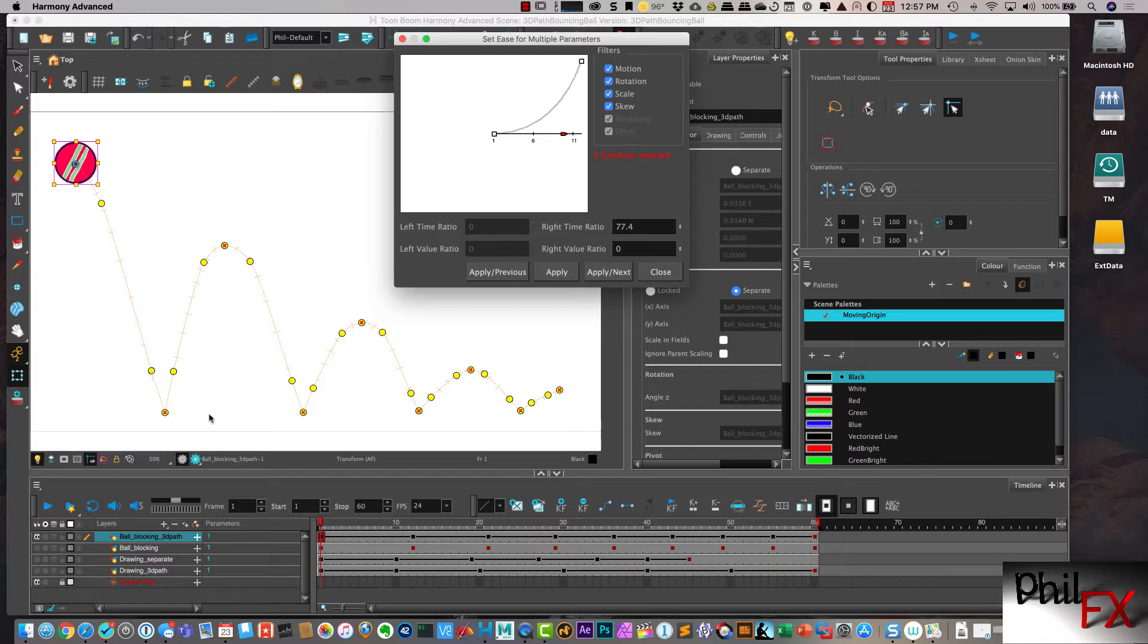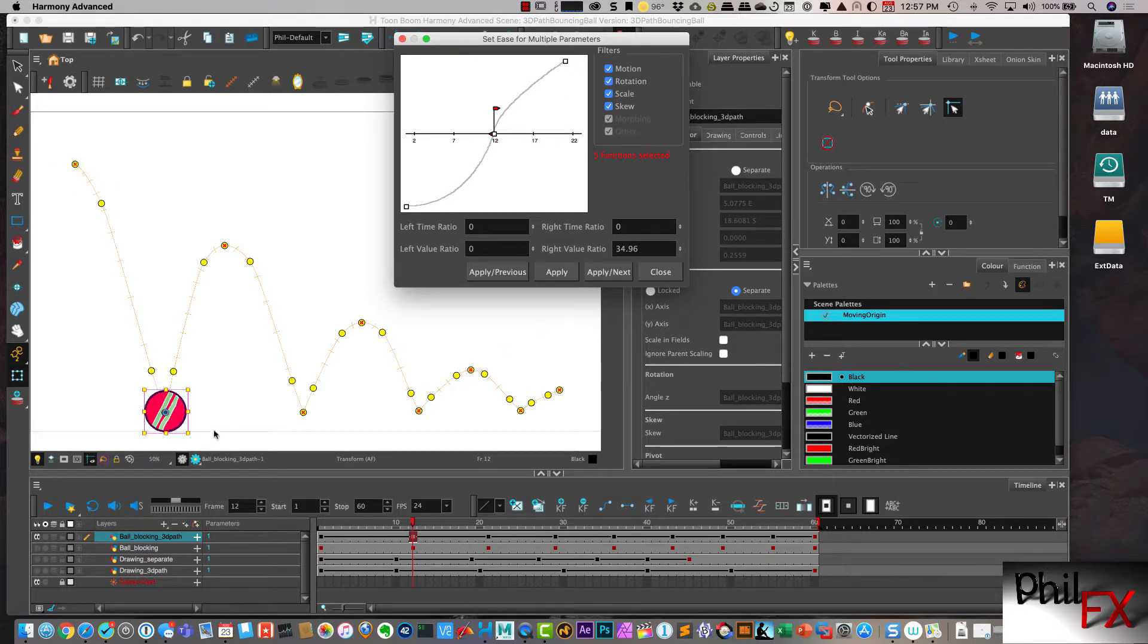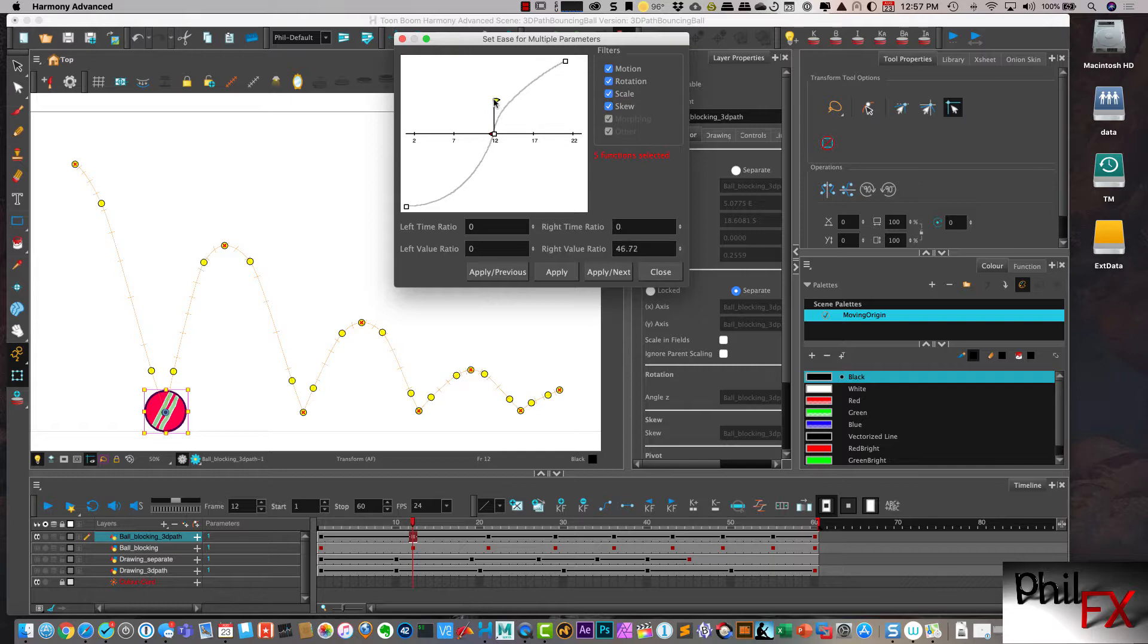It doesn't stop on the control point. So I say apply next.